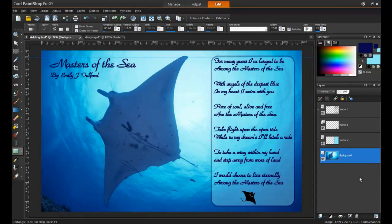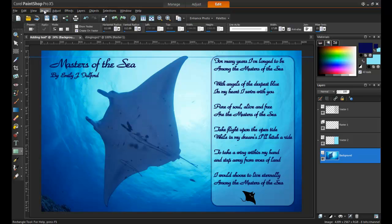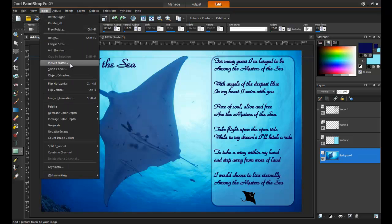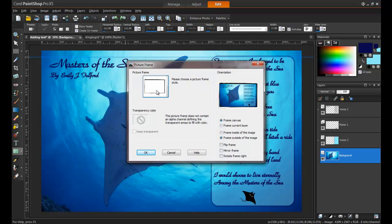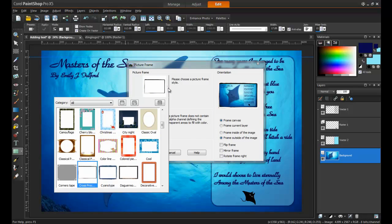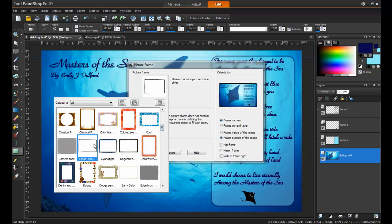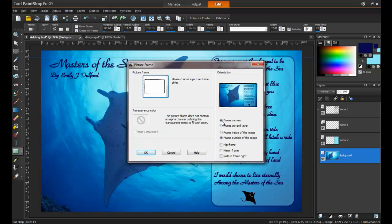Last but not least, the right border will be the crown and glory of the piece. From the Image menu, select Picture Frame. There are many picture frames to choose from, and in this example we will be using the Cross Process frame. Make sure that you have selected to place the frame outside the image. That way, it will not cut off any of the picture or the text that you have created.